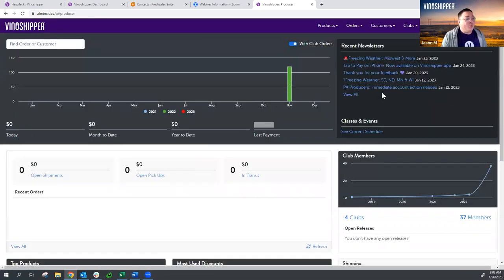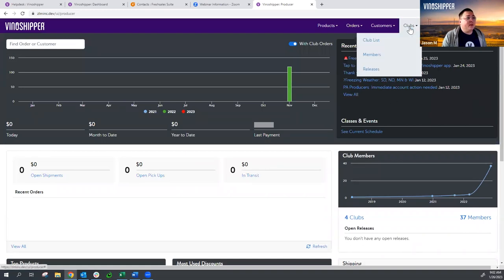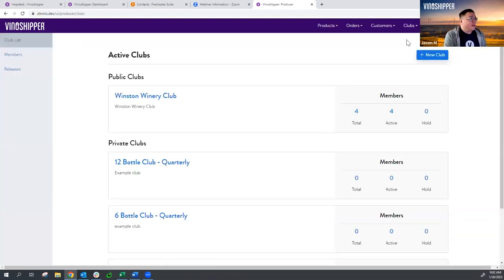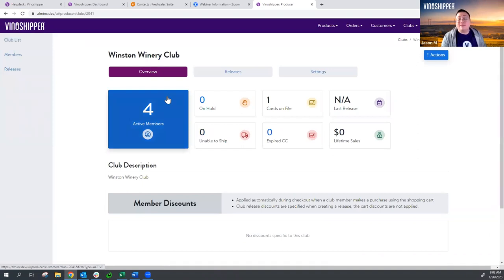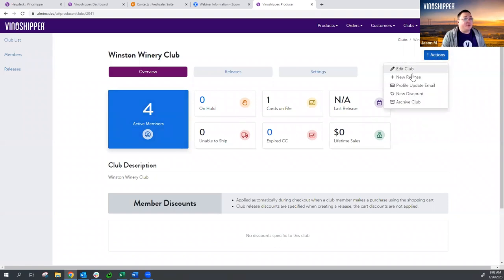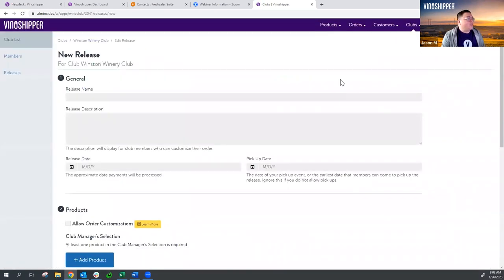Going back to the homepage, we are going to go ahead and start our club release. We're going to go up to Clubs, go to our Club List. You might have just the one club, or you might have several clubs. You want to choose the club that you're performing the release for. I'm going to go ahead and choose my Winston Winery Club. This is a test environment, so nothing real is actually happening. I want to go to Actions — the blue button in the upper right-hand corner — and click on New Release.